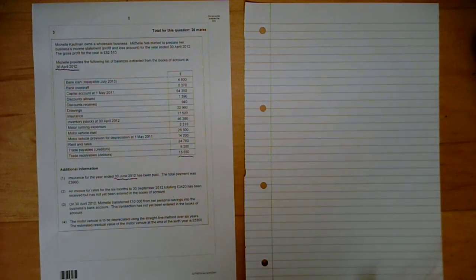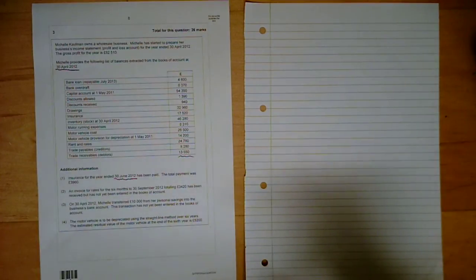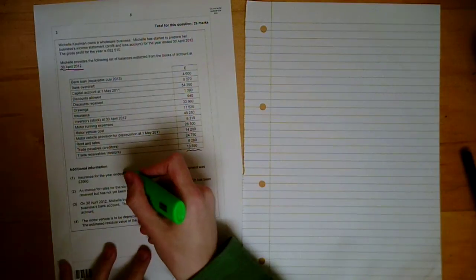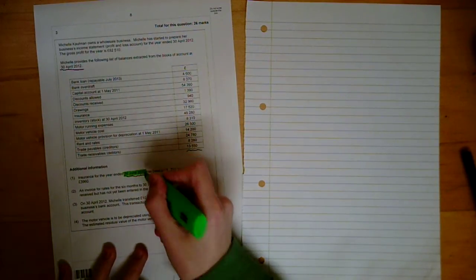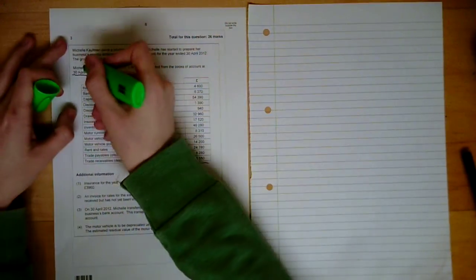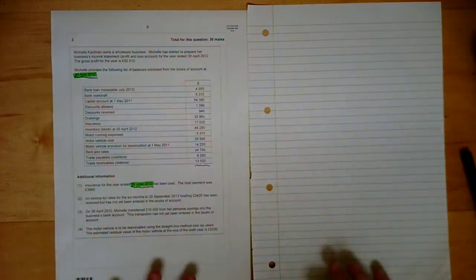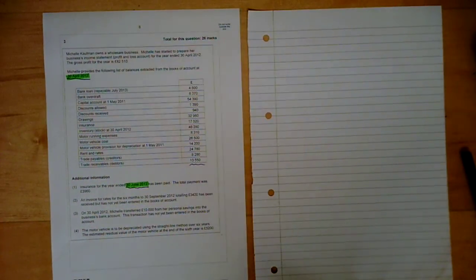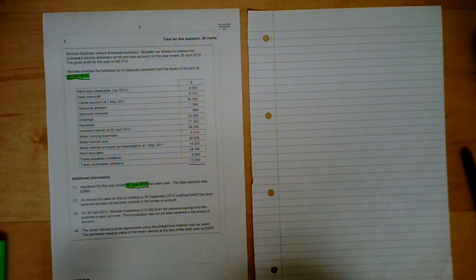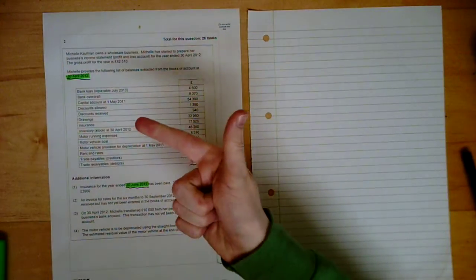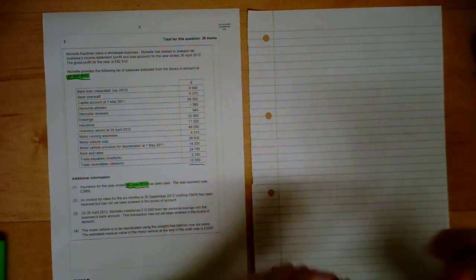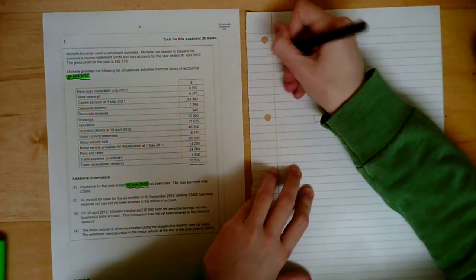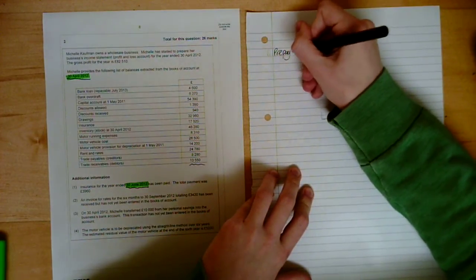Working 1. Insurance for the year ended 30th of June 2012 has been paid. The total payment was £3,960. As we can see, the date they've given us is the 30th of June 2012. However, the financial year ends on the 30th of April 2012. That simply means, let's see how many more months we have prepaid. So it's April, May, June. So we've prepaid 2 months.